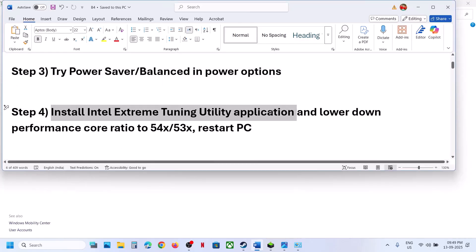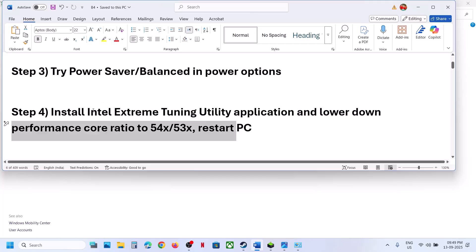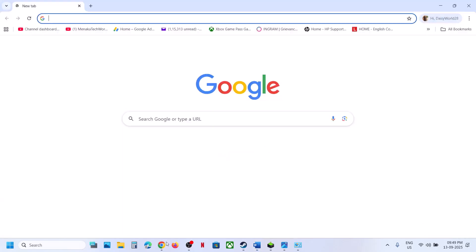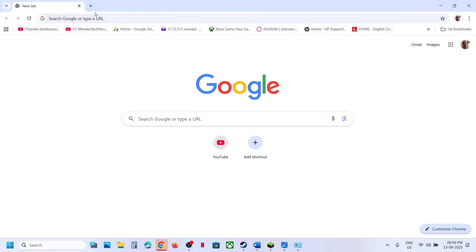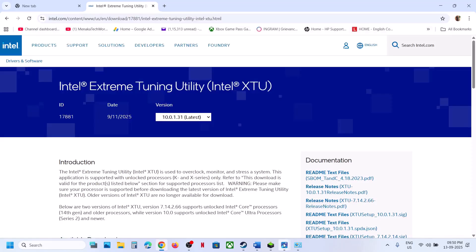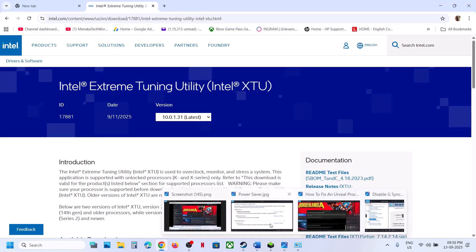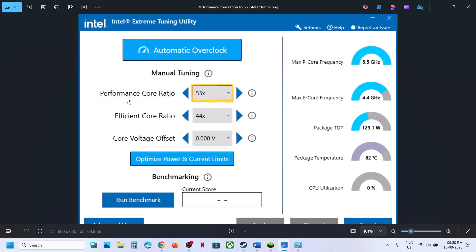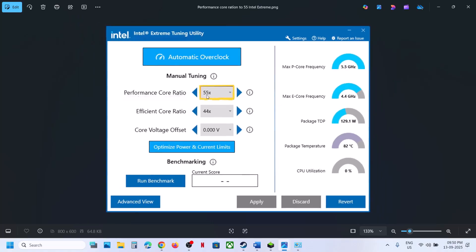The next step is to install Intel Extreme Tuning Utility and lower the performance score ratio. If you don't have it installed, go to the Intel website and install it. Once installed, launch it, go to the performance score ratio, and lower it down. If it's set to 57x or 58x, try 55, 54, 53, or 52, then hit Apply and launch the game.